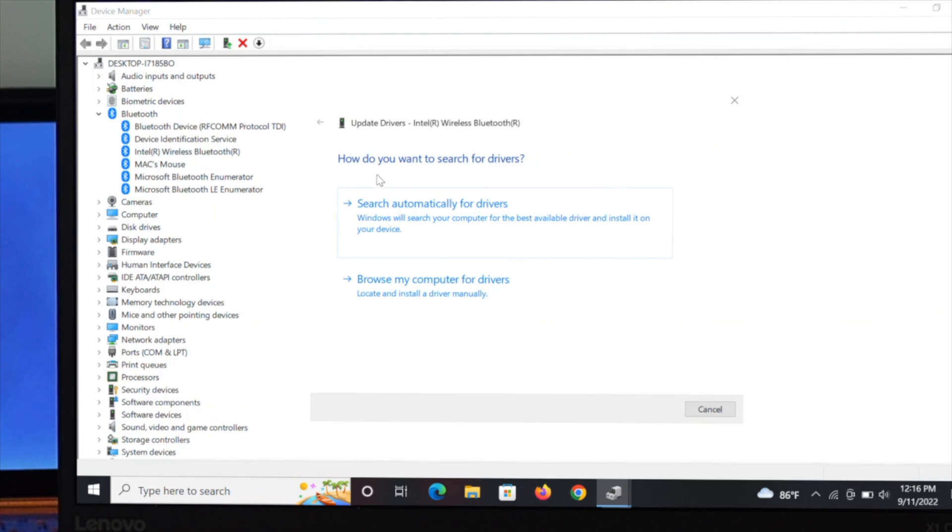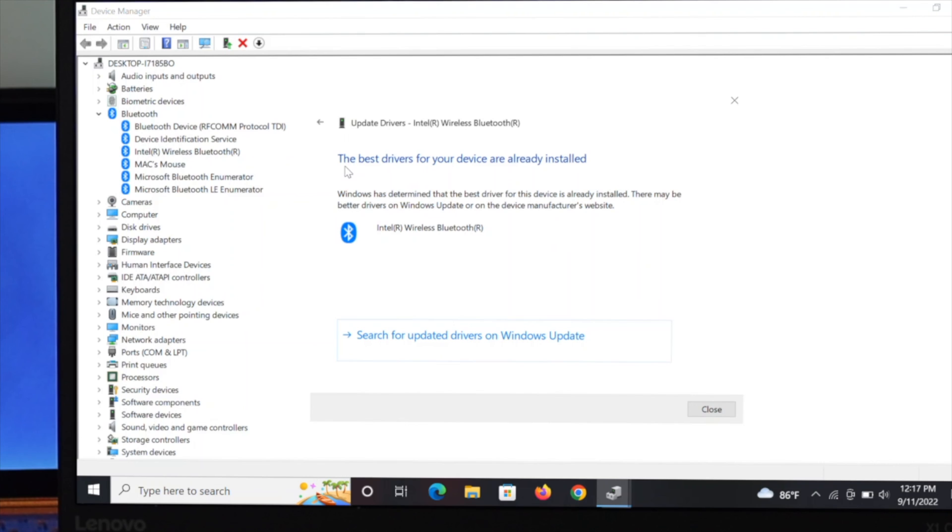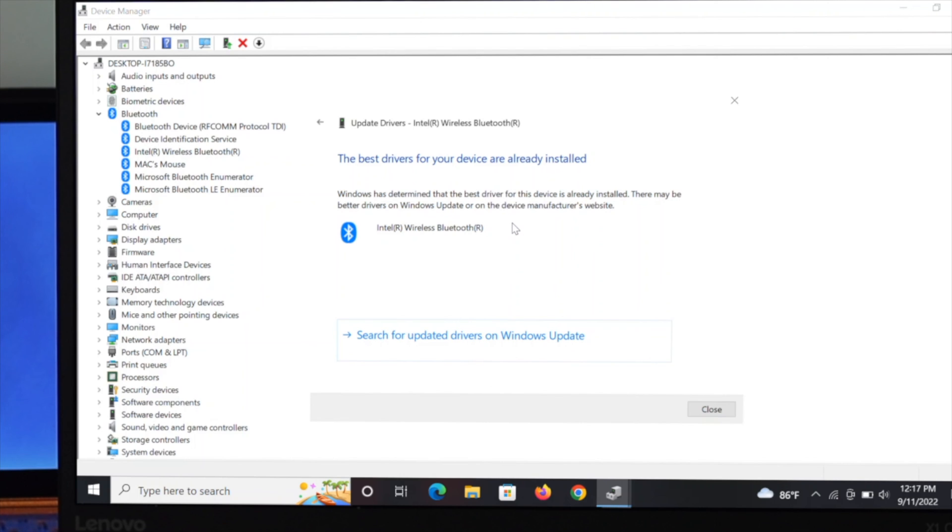It is asking how do you want to search for drivers. If you have internet connection, select the first one, search automatically for drivers. It says the best drivers for your device are already installed. That means I'm already in the best driver. But if you have any update available, follow the instruction and install the update.